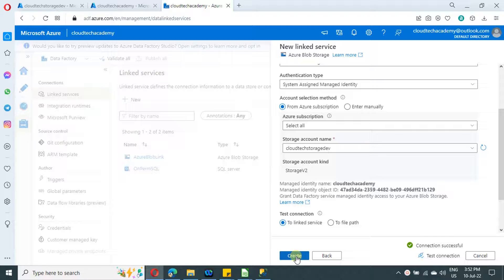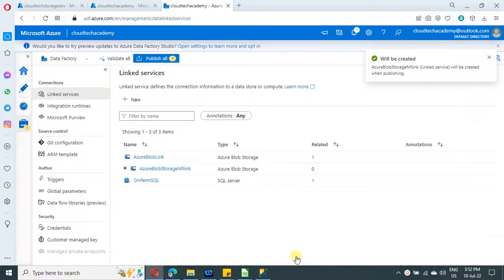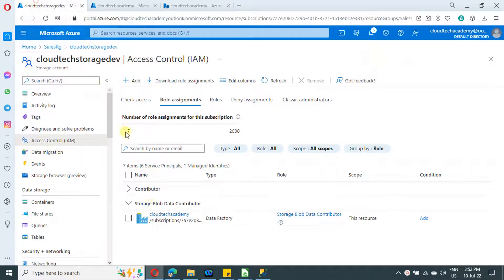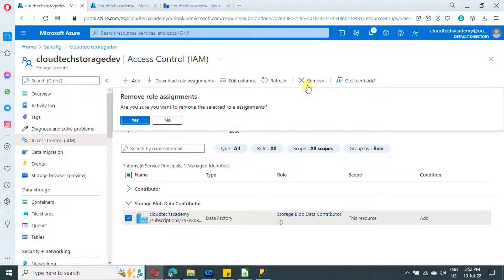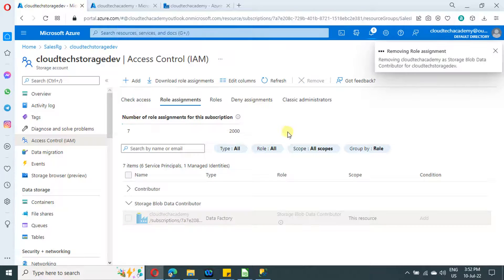Click Create to finish off this linked service. Before we proceed to the other type — user assigned — I'm going to delete this access. Removing access also takes a minimum of five minutes to get reflected.